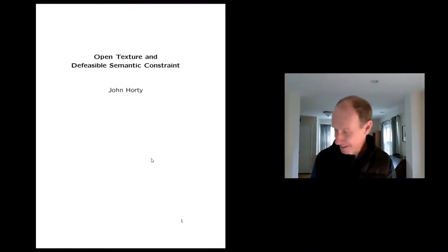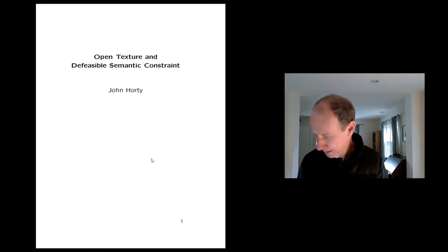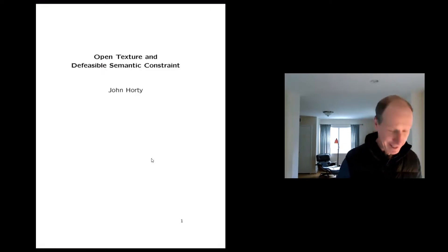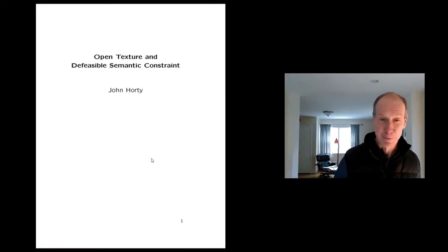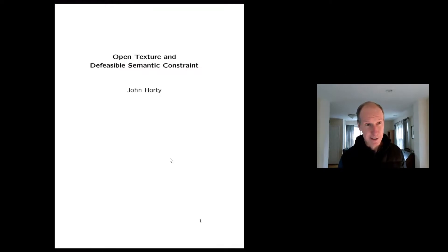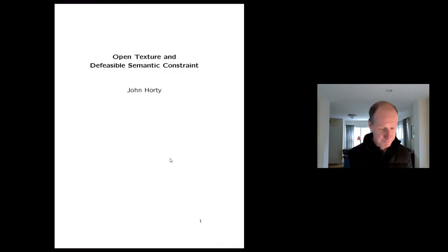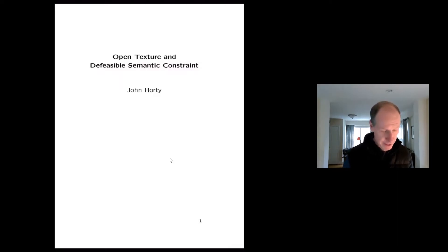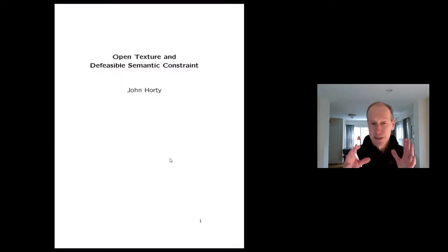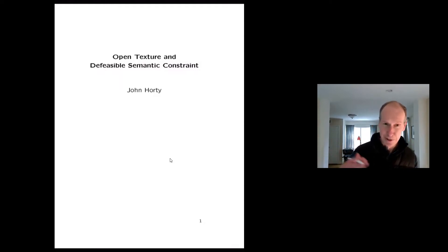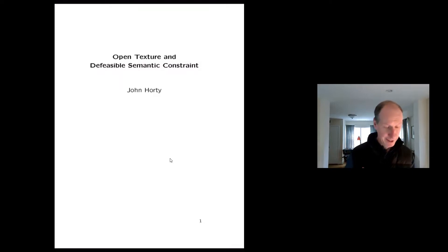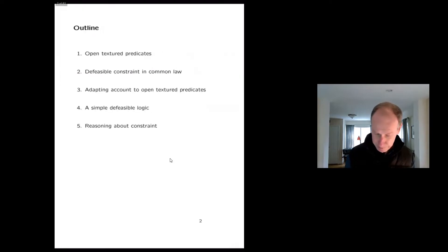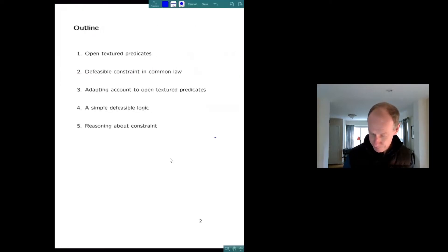I'll start a clock so I don't go over. Thanks very much for inviting me. It's a chance to present material to a different kind of audience that I'm used to. I'm talking about defeasibility and open texture. These slides were written for a much longer philosophy talk that actually spanned a couple days, so I'm going to be jumping around a little bit.